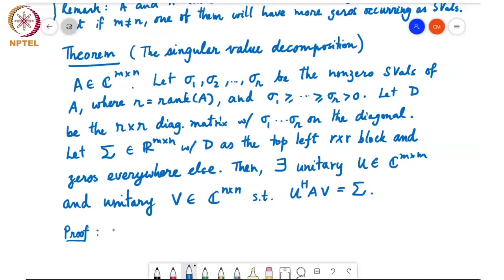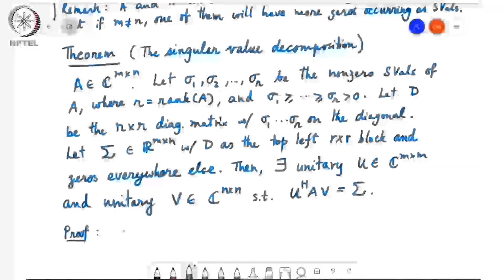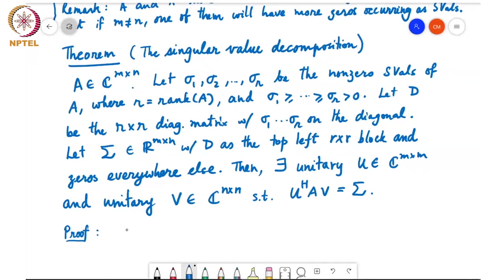We will first prove that there exist U and V such that U†AV equals S, where S is a rectangular matrix with only the top-left R×R block being real non-negative. We will show this by induction.